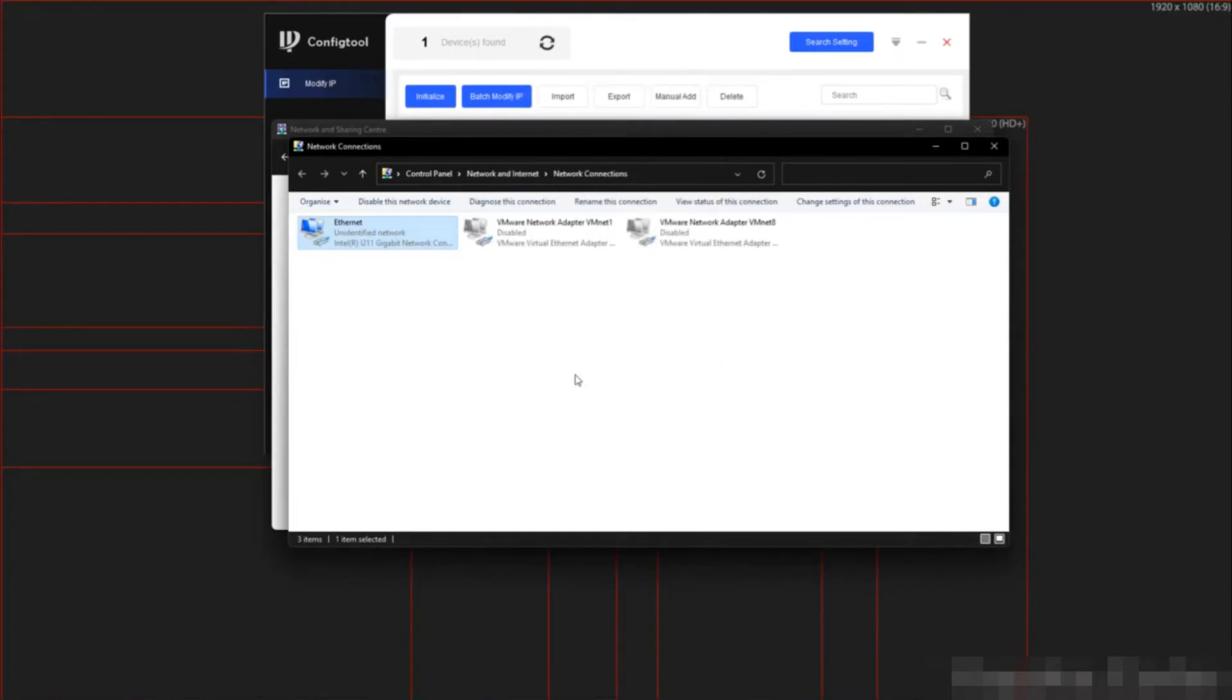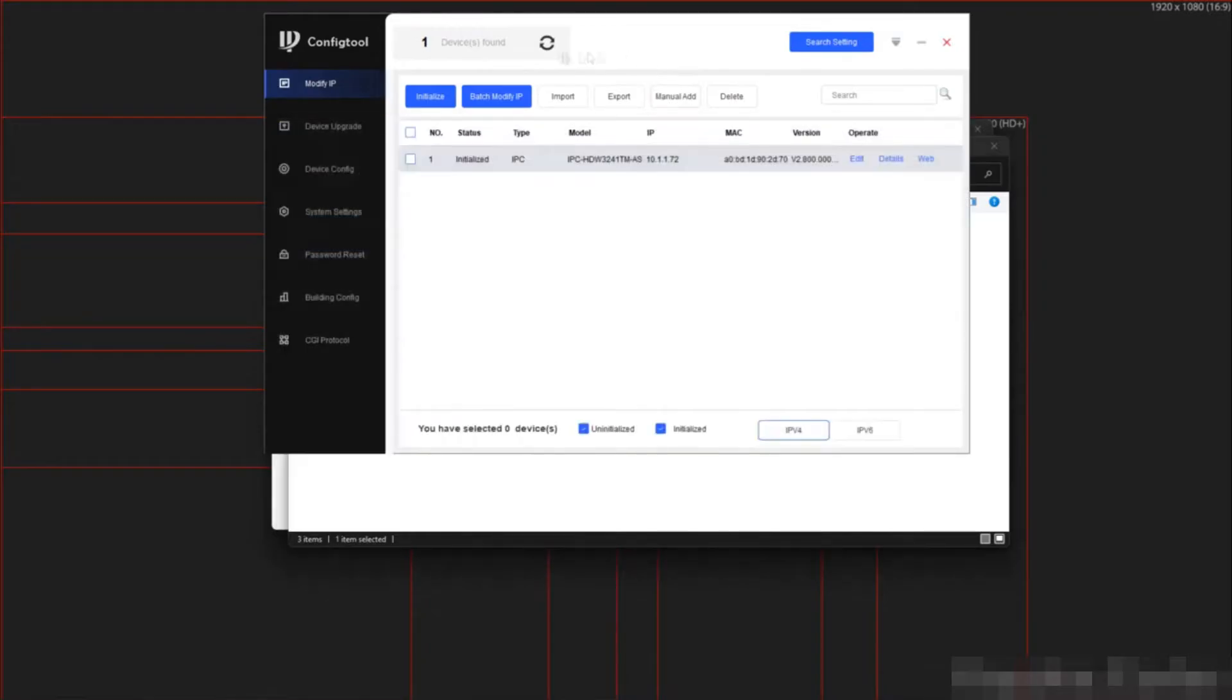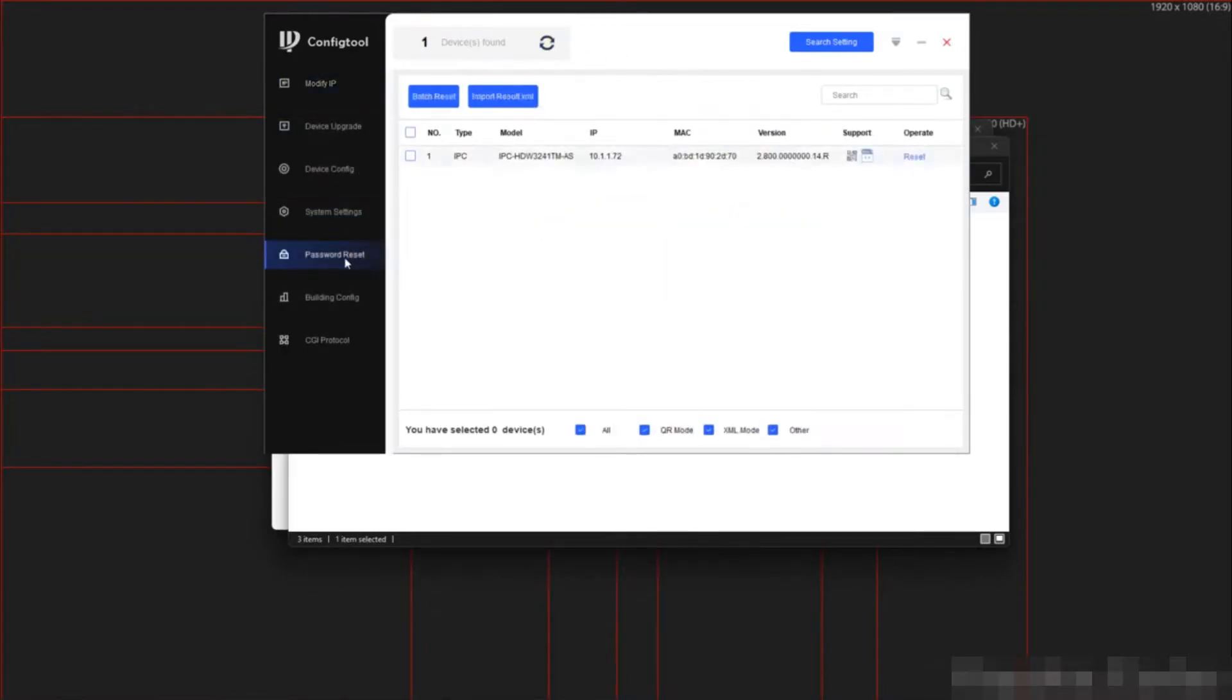We can now head back to config tool and refresh the screen. Now we can proceed as usual.